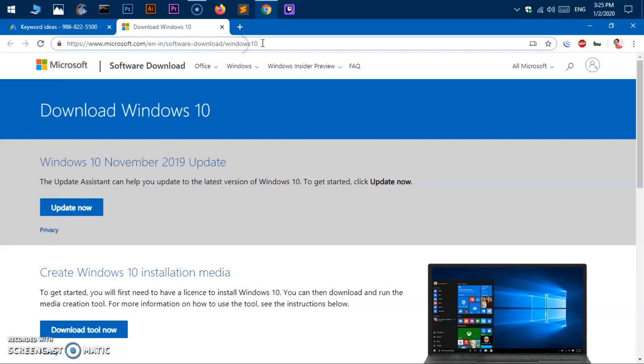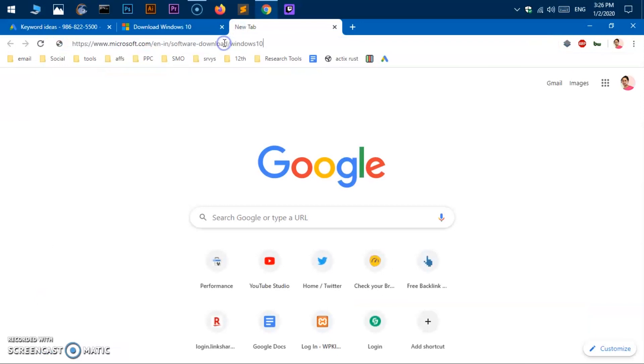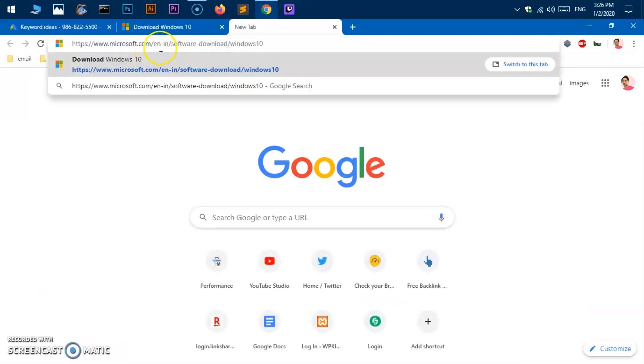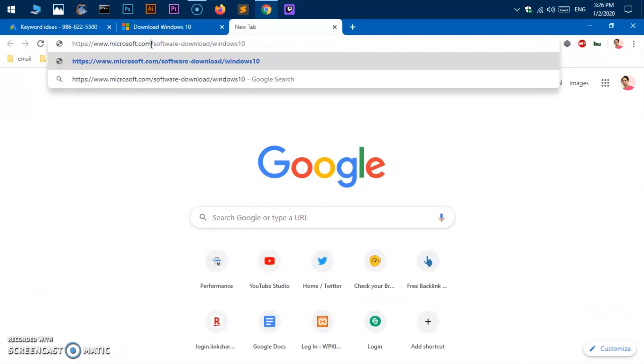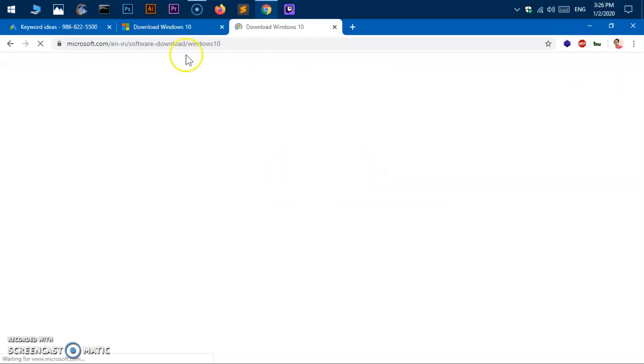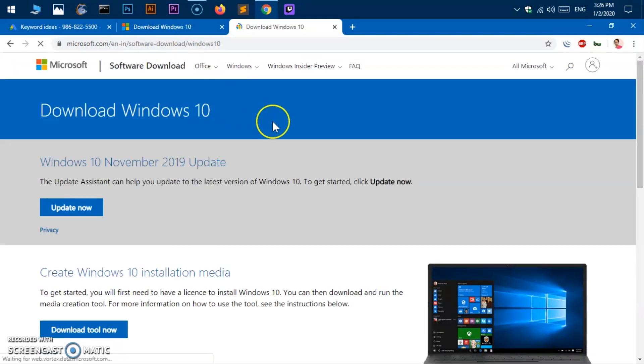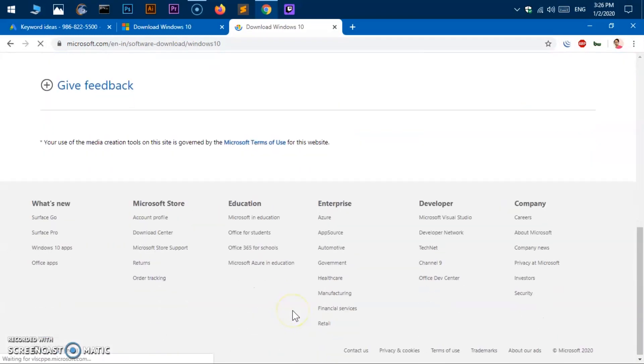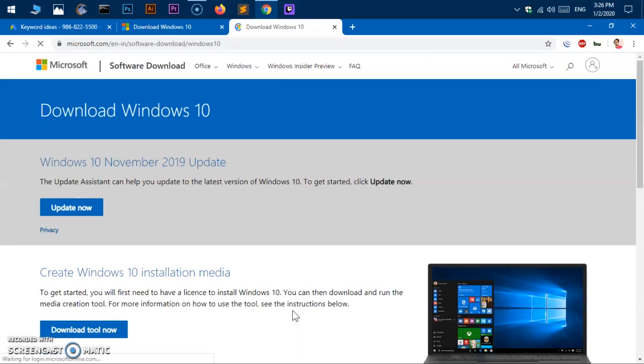And this will take you to this page here. Let me quickly go ahead and show you. Here we are. If I just delete this one, you will still be able to come to this page. It's very easy.